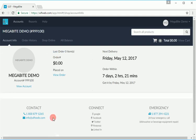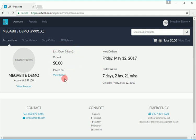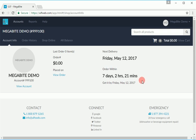Once logged in, you will see your account information, information on the last order that was placed, your next delivery date, along with the cutoff time for your next available delivery.